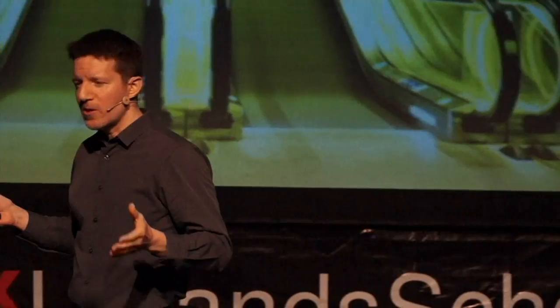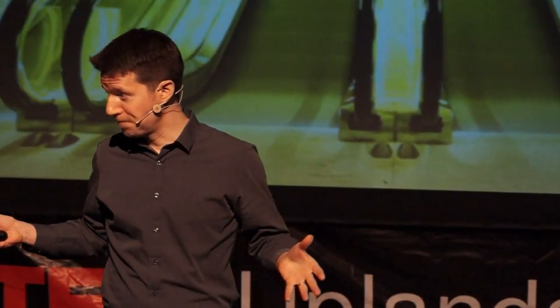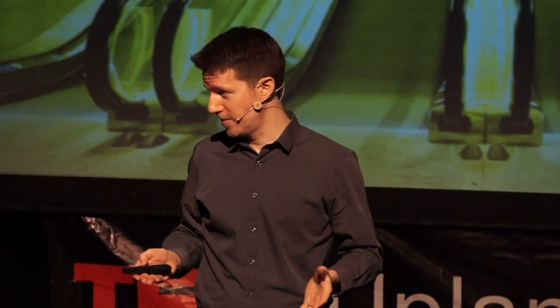So this great acceleration that we're living in the middle of, nobody can say for sure where it's headed next.